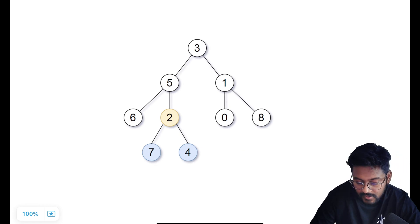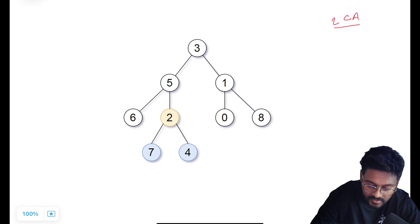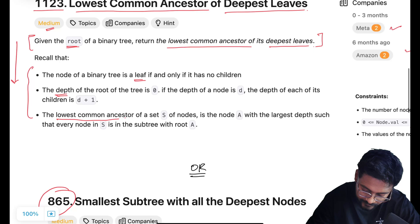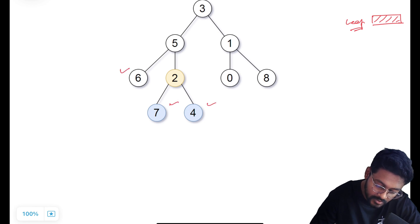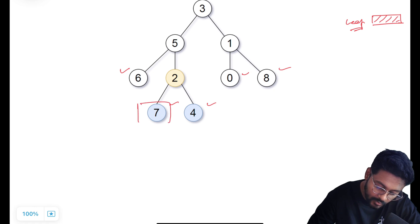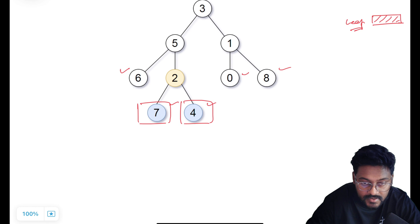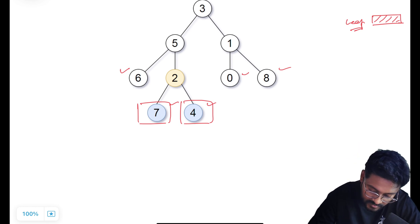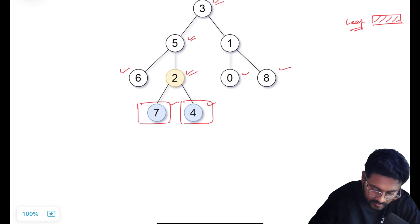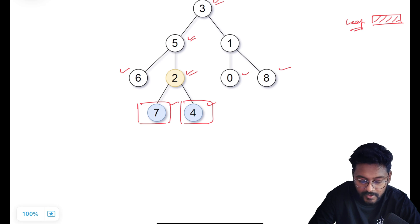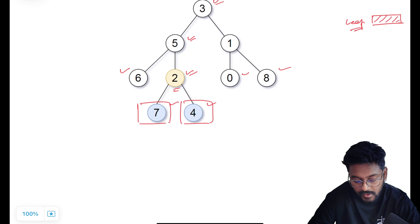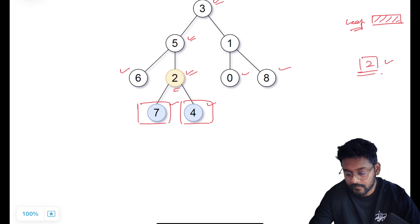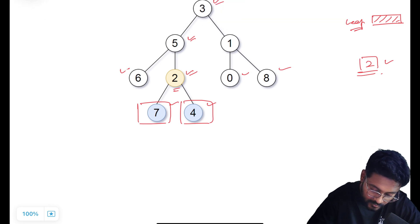Here, this is the binary tree given to us. What we have to return is the lowest common ancestor of leaf nodes with maximum depth — the deepest leaves. The leaf nodes are 1, 2, 3, 4, 5. The leaves on the deepest level are only these two. The lowest common ancestor of those two leaf nodes: their ancestors are 2, 5, and 3. Among these ancestors, the deepest one is 2. So from this problem statement, we have to return the node with value 2.